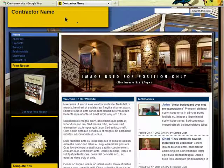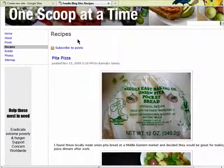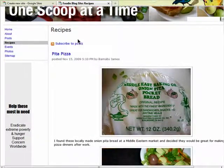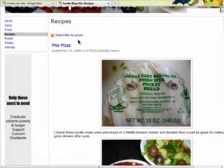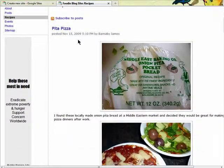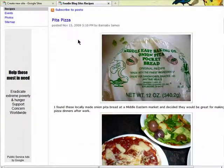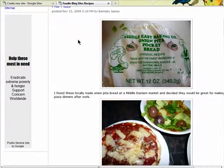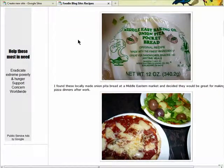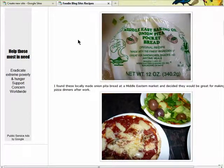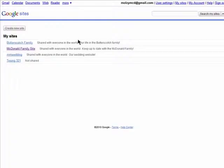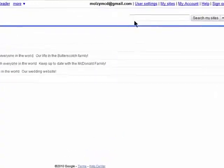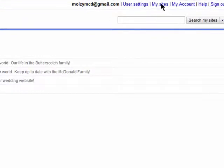If you own a business, you could create another Google Site for that. If you love sharing recipes with your friends, you could set up a Google Site where you could all share your favorite meals that you've created. These are all Google Sites, and there are no limits to how many you can create.